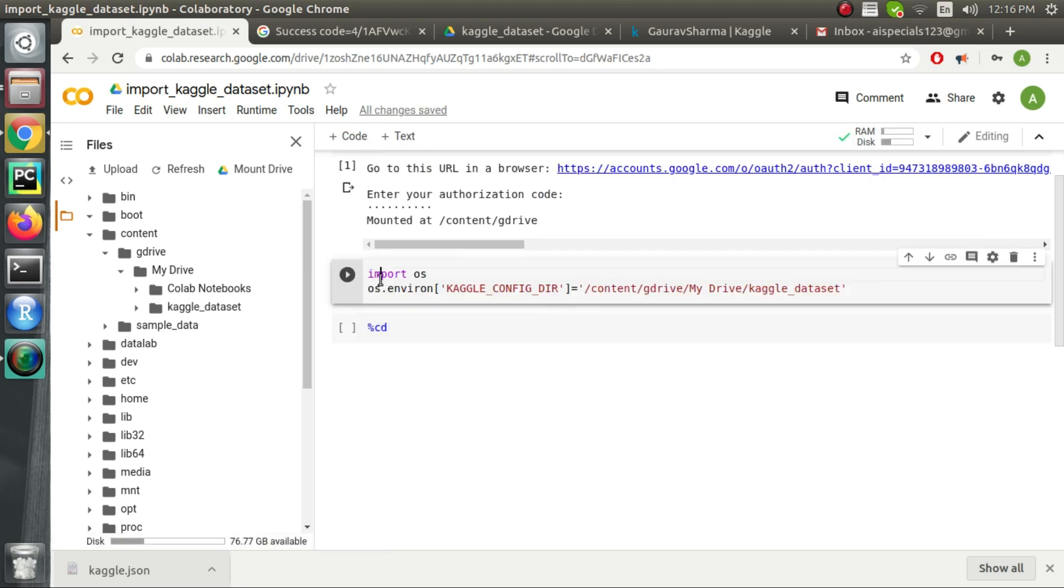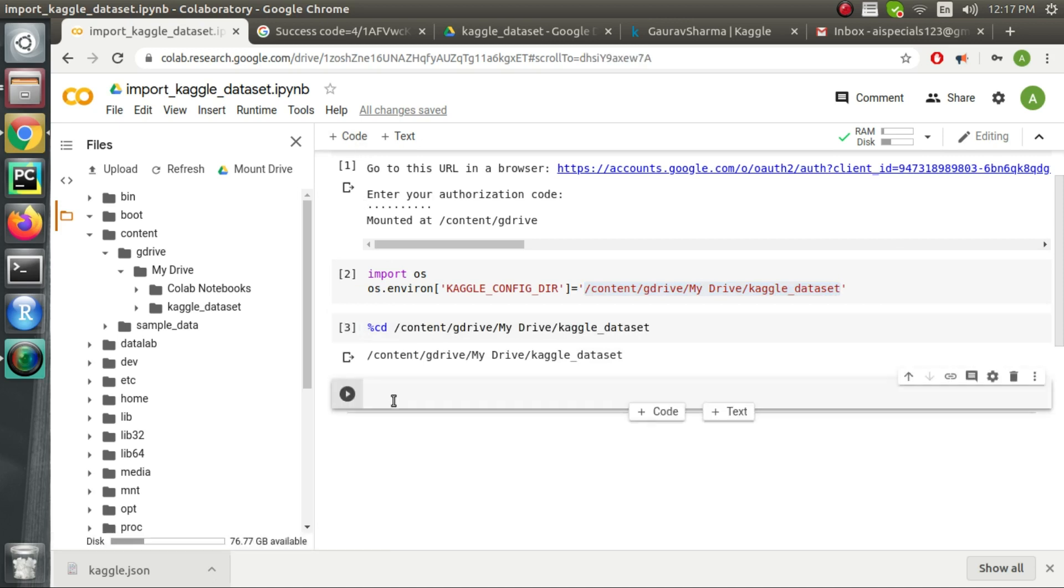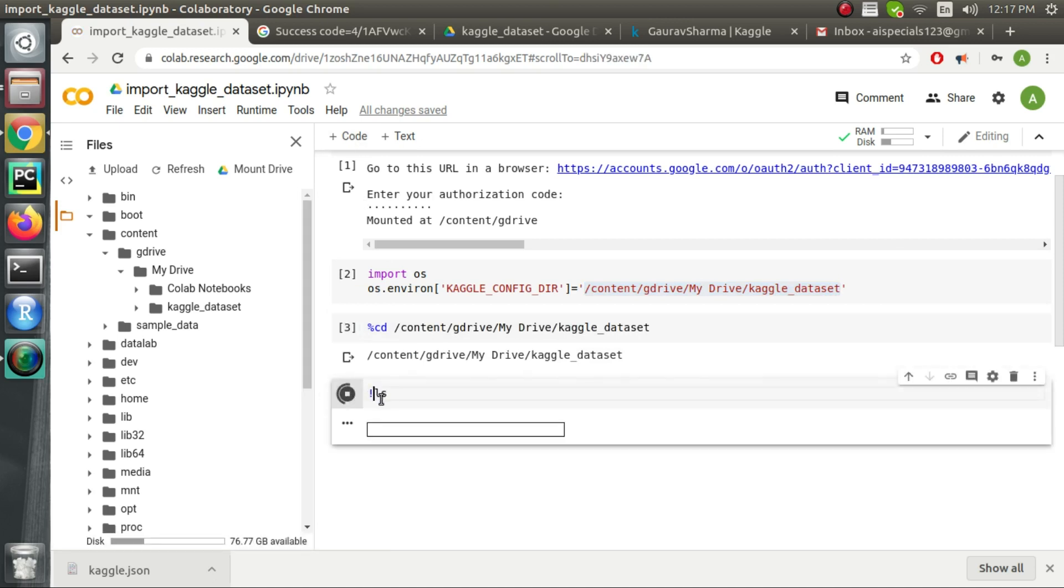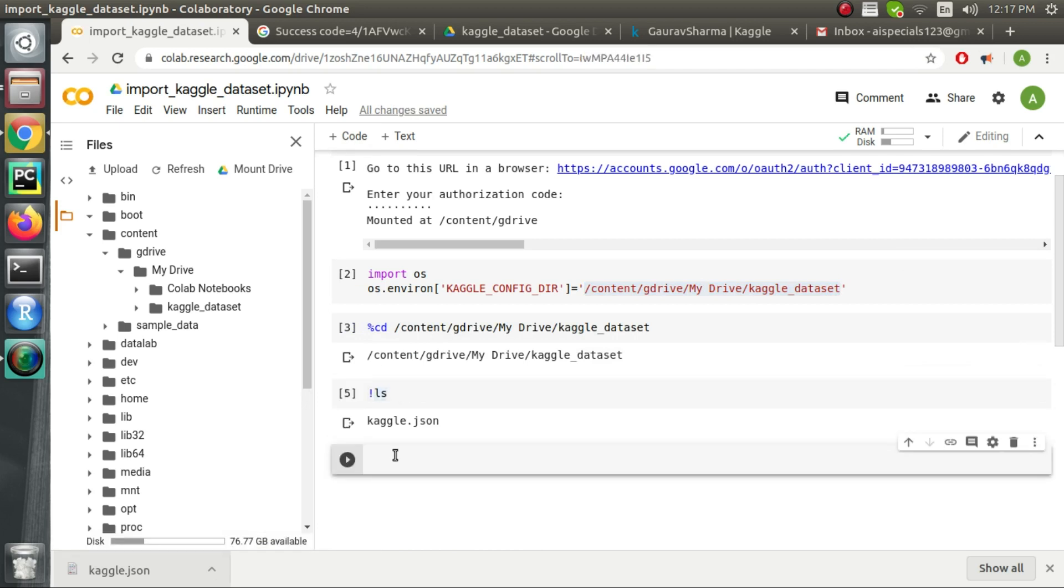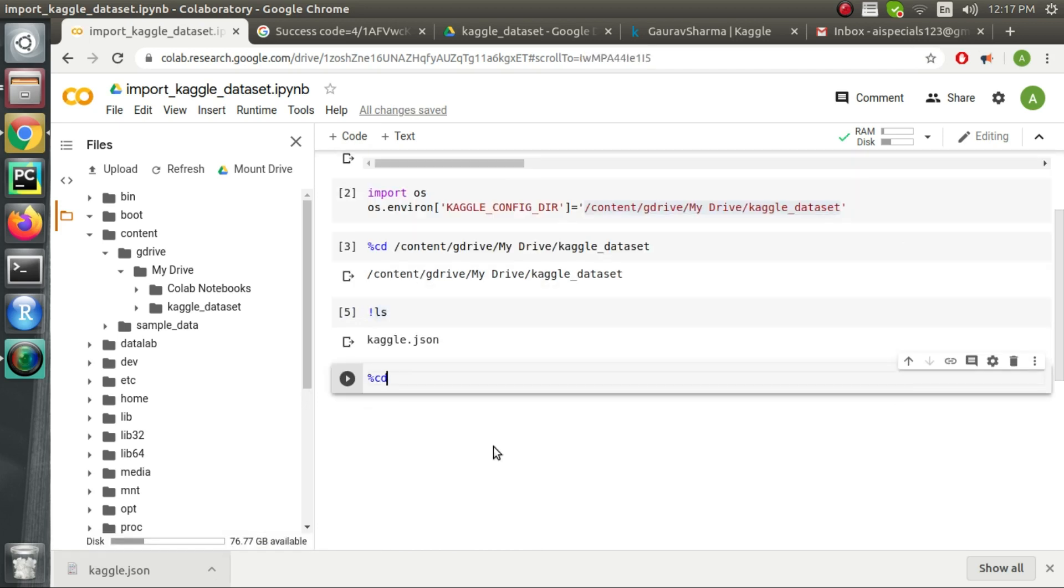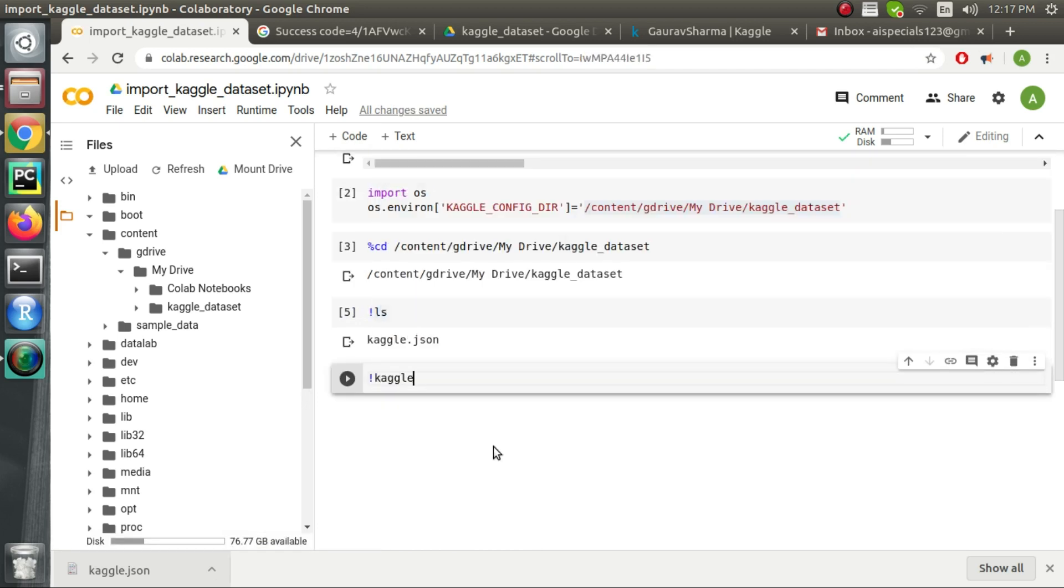Then we will go inside the kaggle dataset folder. So this is the same folder that we created inside our Google Drive and then we will download the kaggle dataset over here. The dataset name is kaggle username followed by forward slash and then the dataset name.